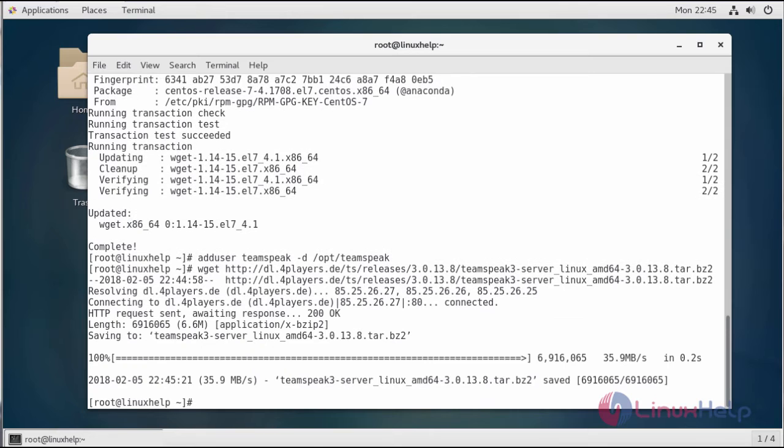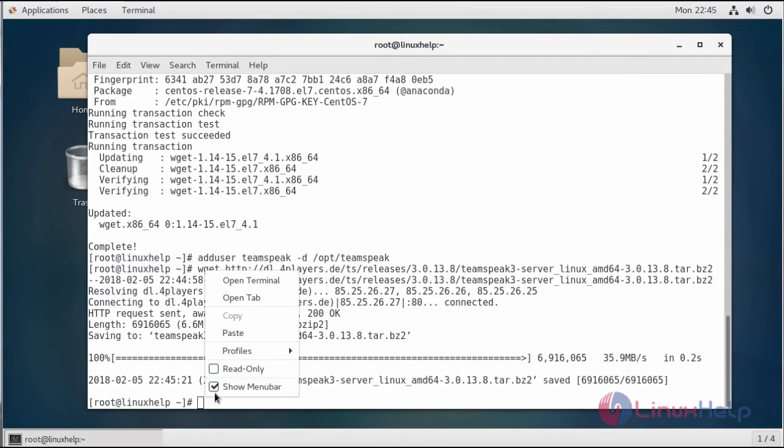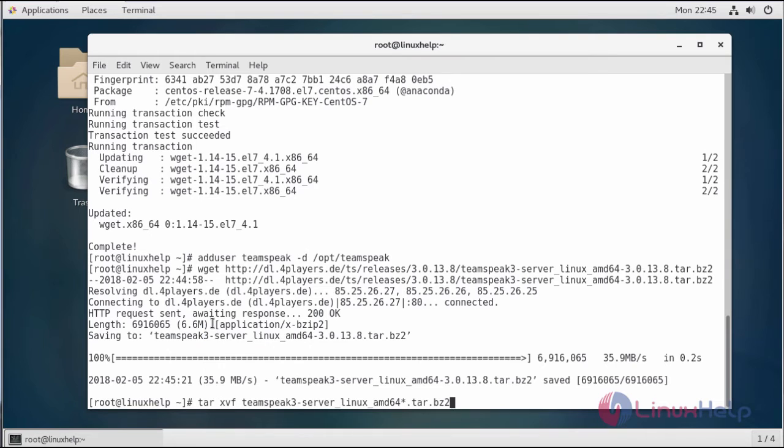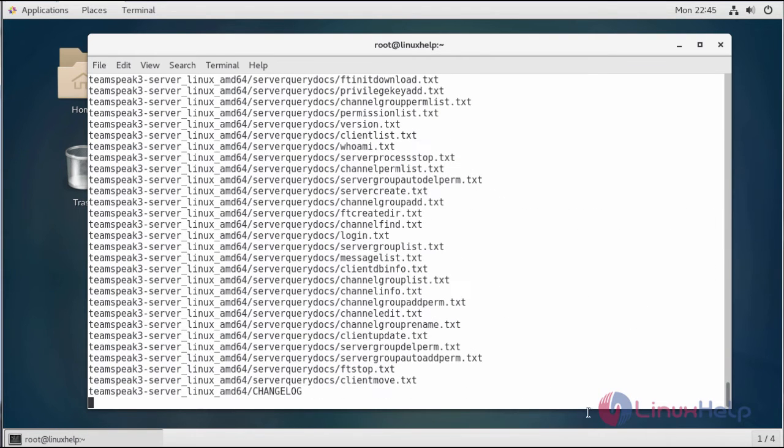Now we're going to extract the archive by running the following command. The next step will be moving all the files to the home directory of the TeamSpeak user by running the following command.